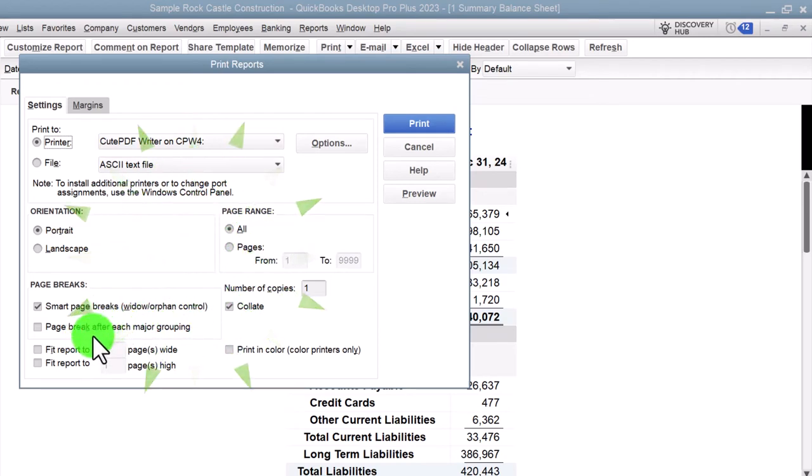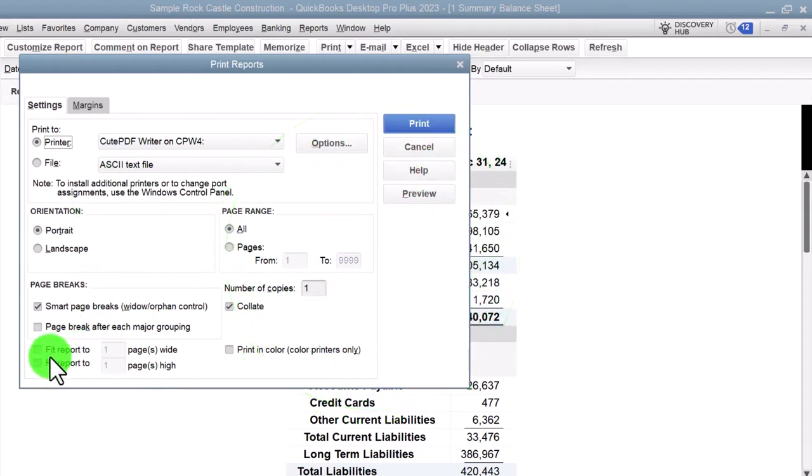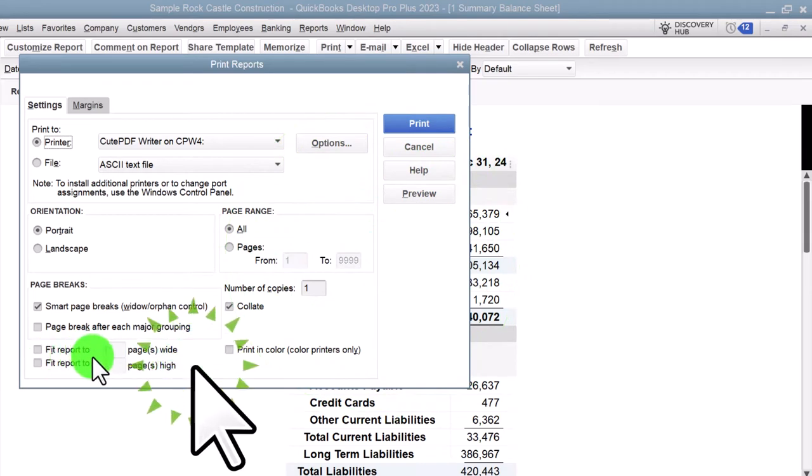Page break after each major grouping. So you can experiment with that in particular reports. The default settings are usually pretty good.